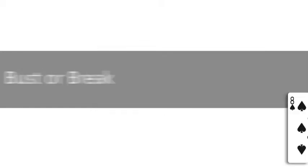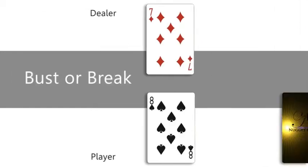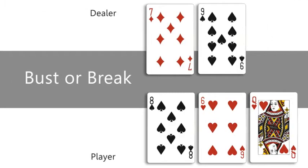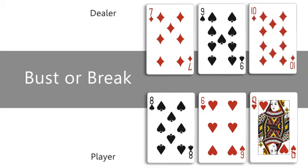Bust, or break, is when a player or dealer goes over 21 and loses. If the dealer busts, all remaining players win.